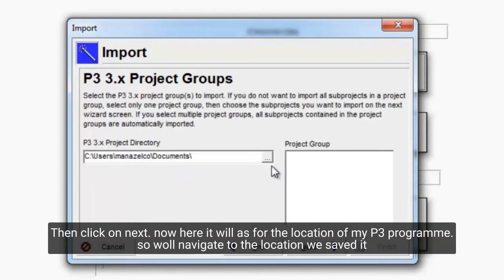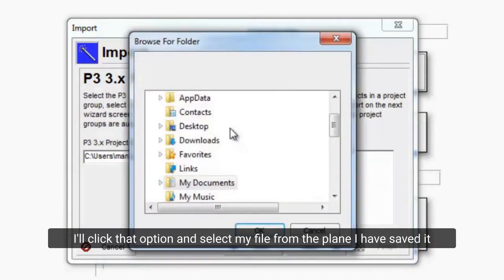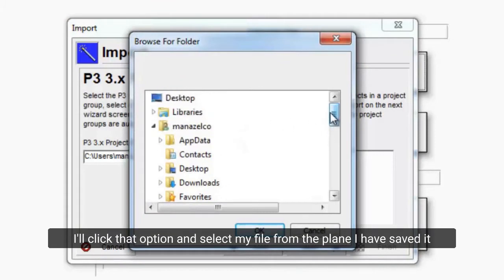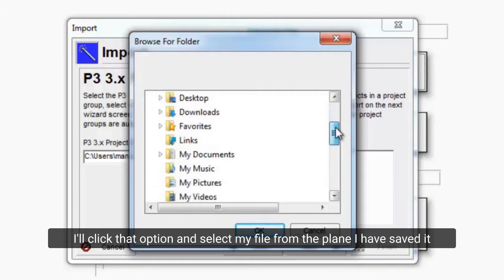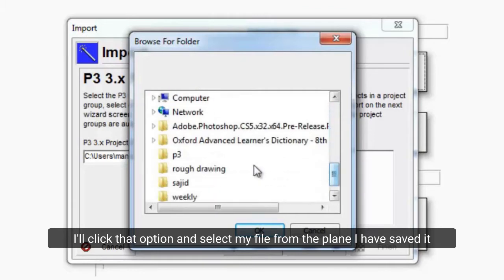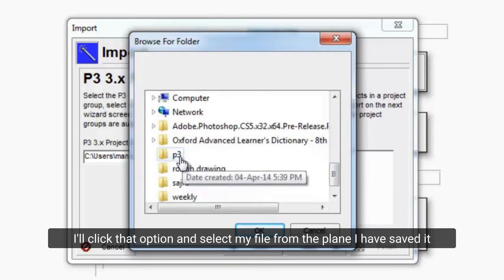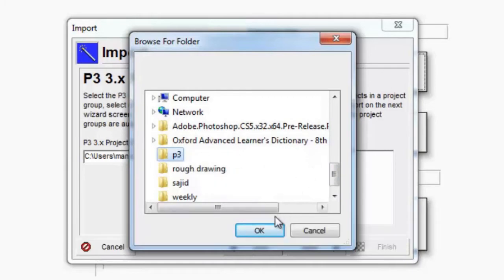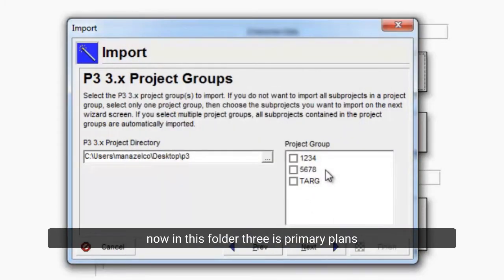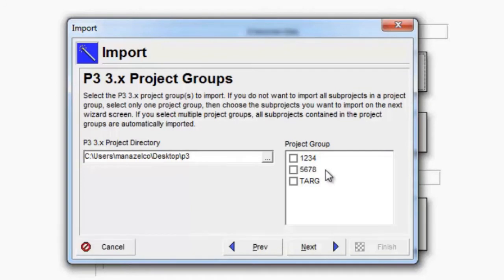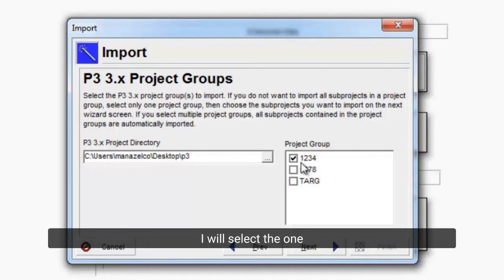Now here it will ask for the location of my P3 program, so we will navigate to the location we saved it. I'll click that option and select my file from the place I have saved it. I'll select OK. Now in this folder there are 3 Primavera programs. I will select the one, and now I will click the next button.